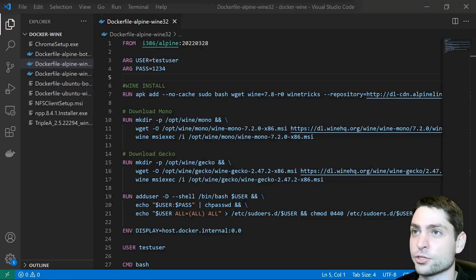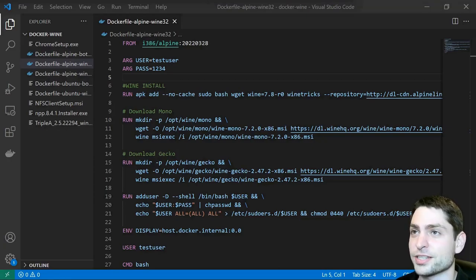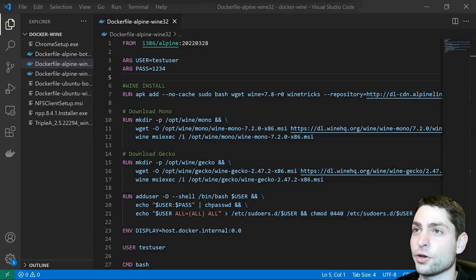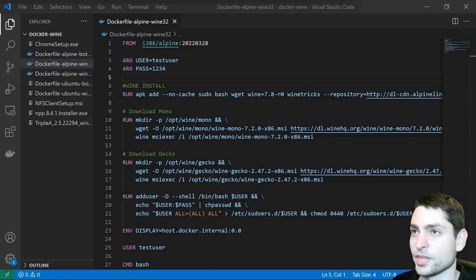Hello guys, in this video I will show you how you can run Windows GUI applications inside of a Docker container and also how you can display the GUI of the application you are running.